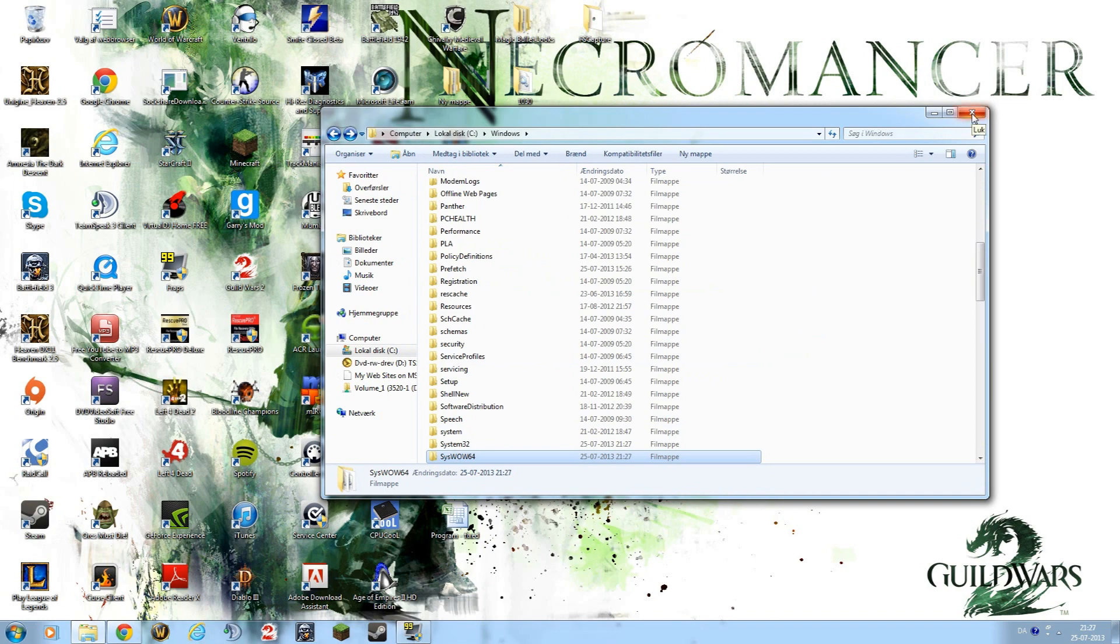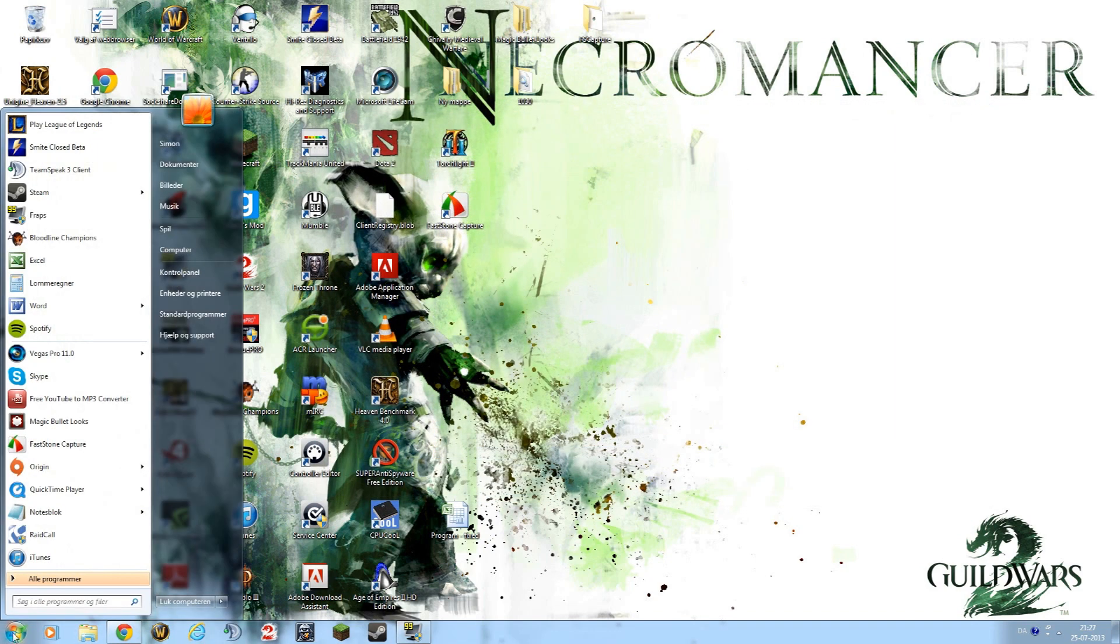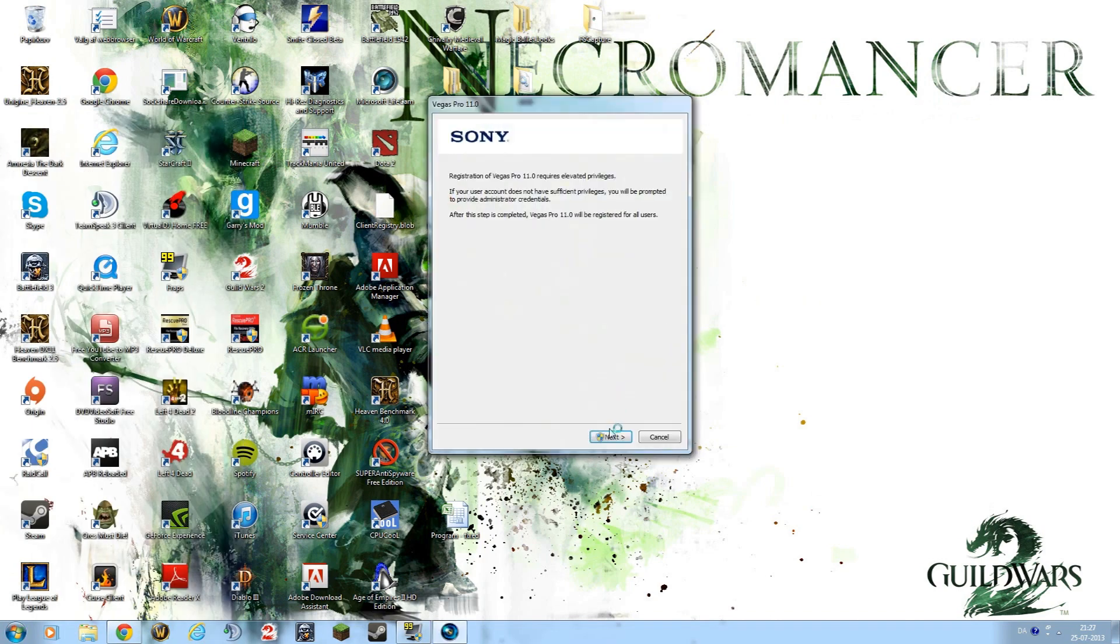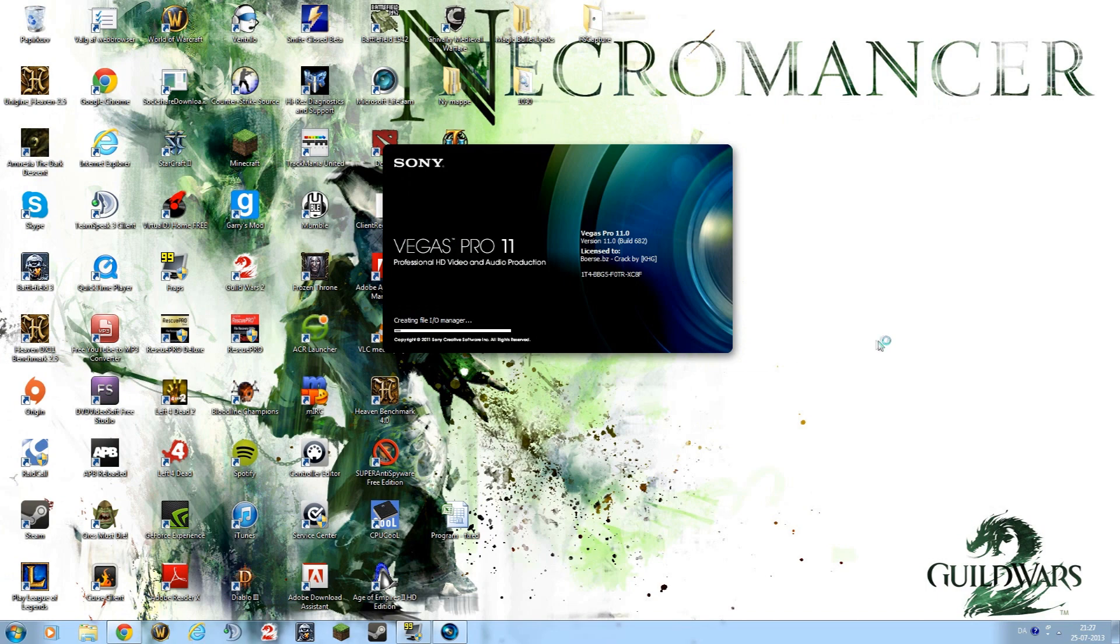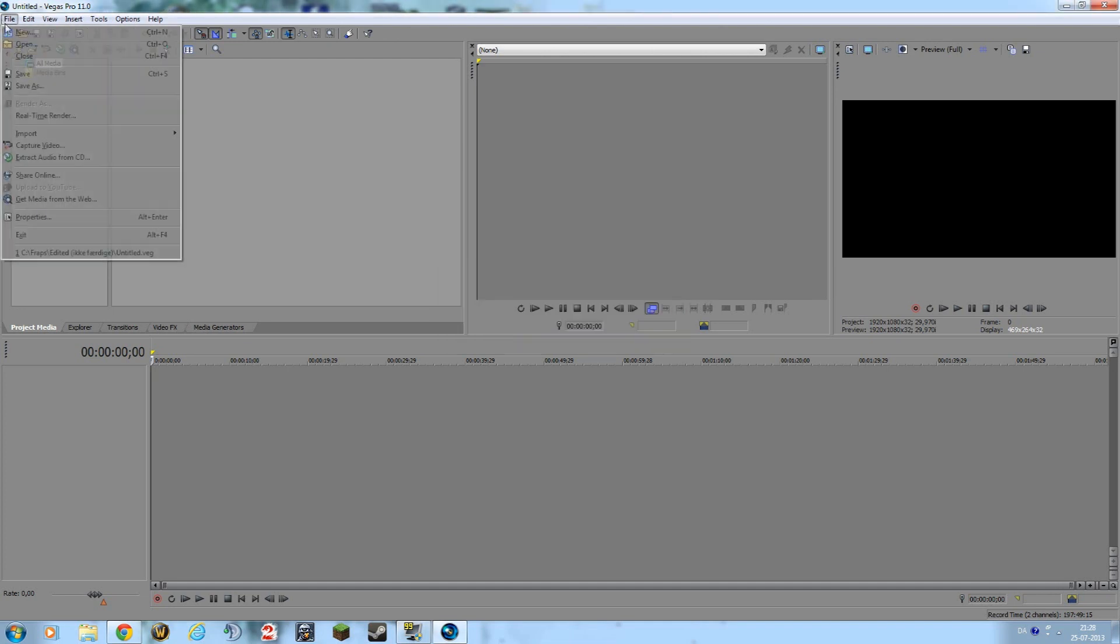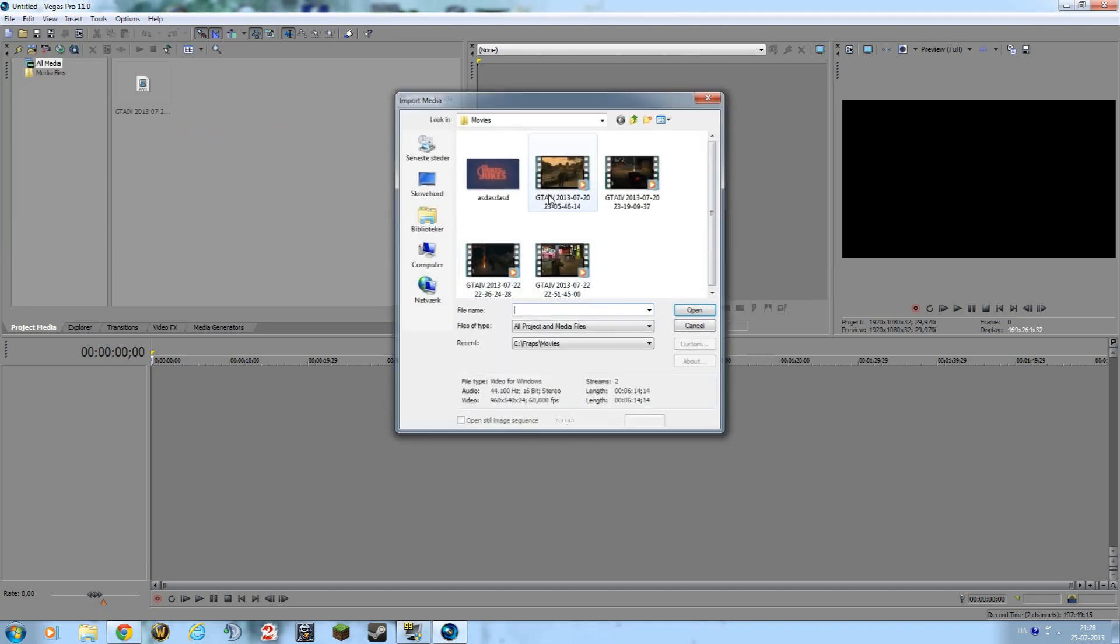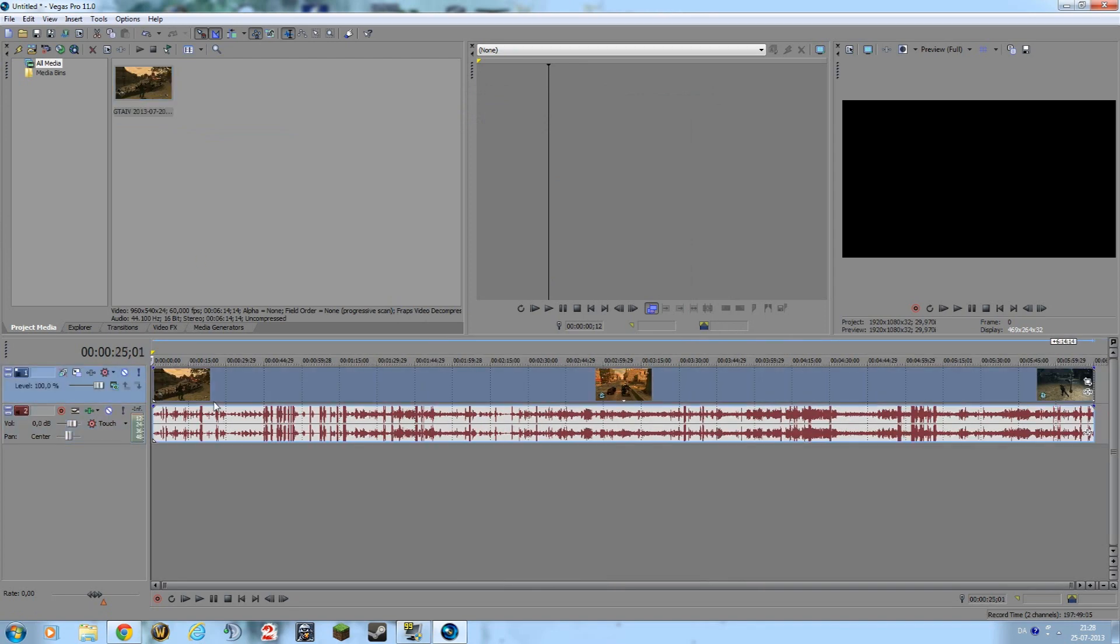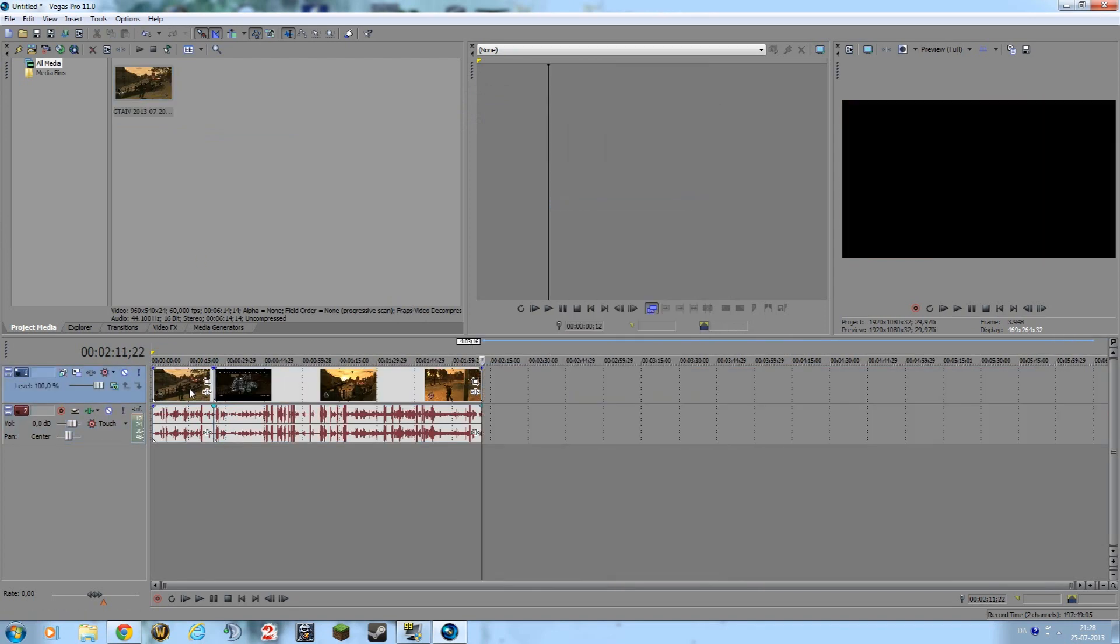Then I was like, yeah, maybe this works. So I opened it again. Open, open, open. Go, go. Thank you. Media. Yeah, it is.